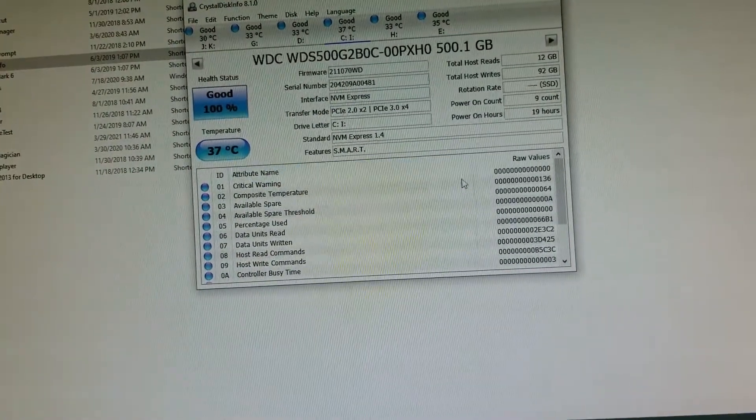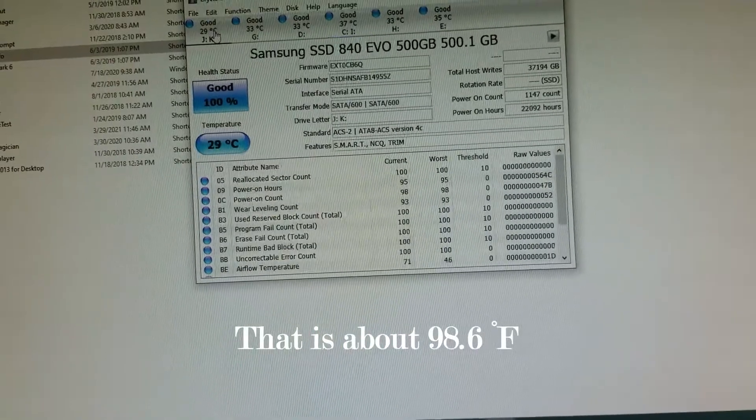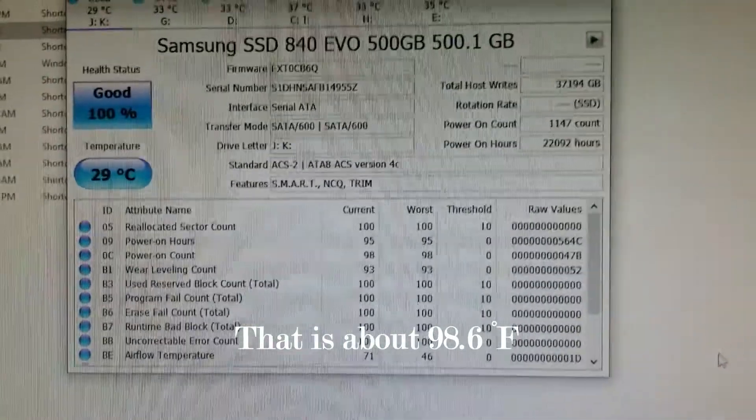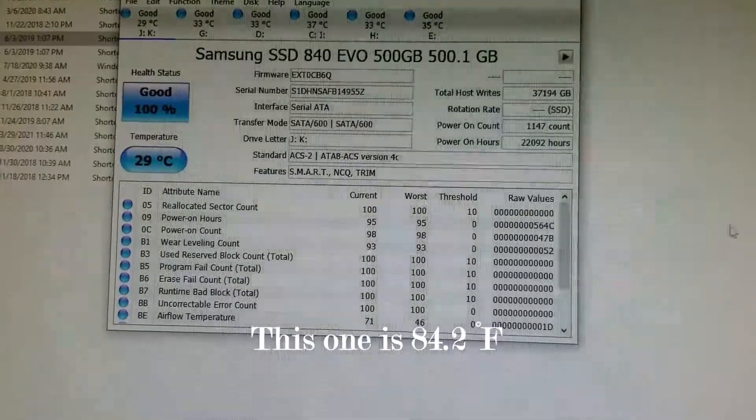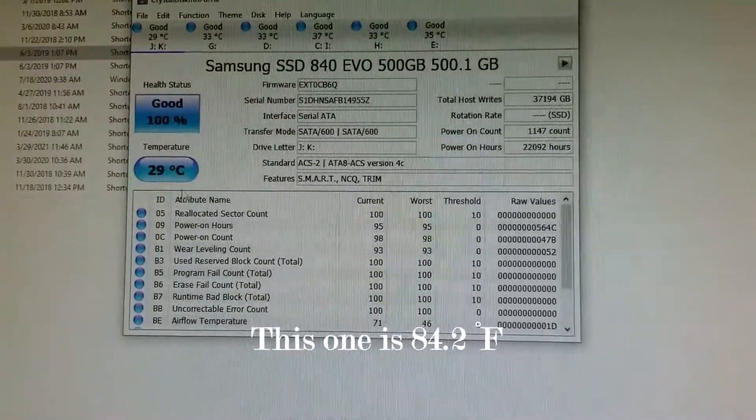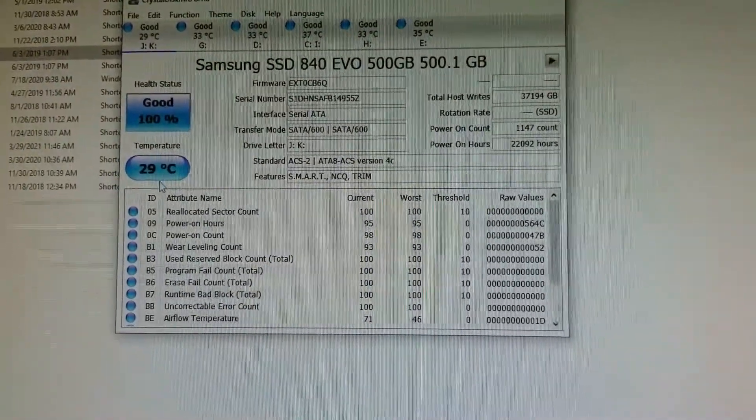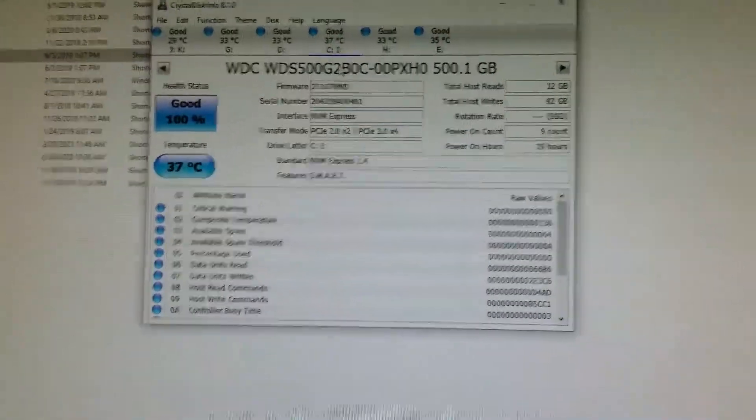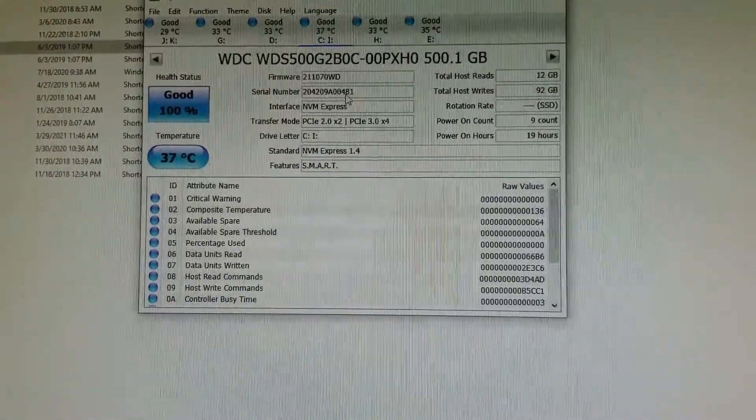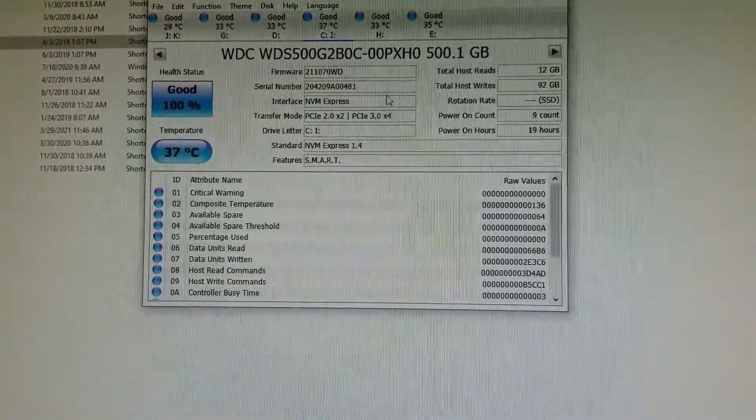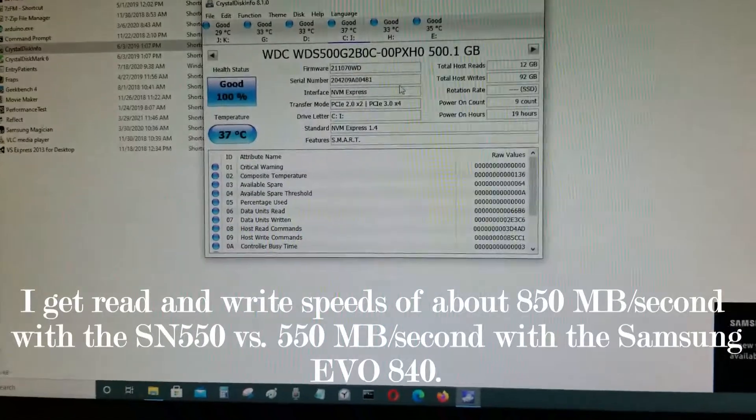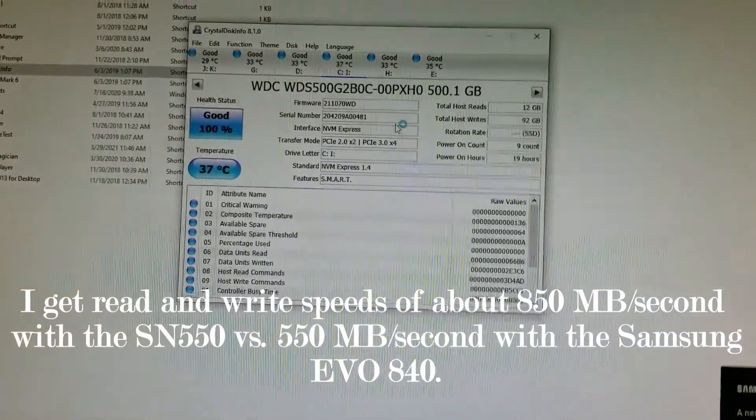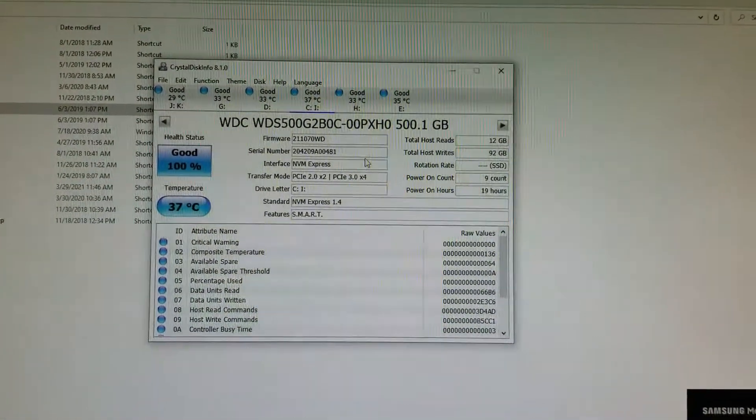And my old drive, this is what I was using before, it's still on the same computer but I'm not booting from it. It's running at 29 degrees compared to 37 degrees for the M.2 NVMe Western Digital SSD. This has a cooling system on it but it's still running at 37 degrees, so that's running pretty hot.